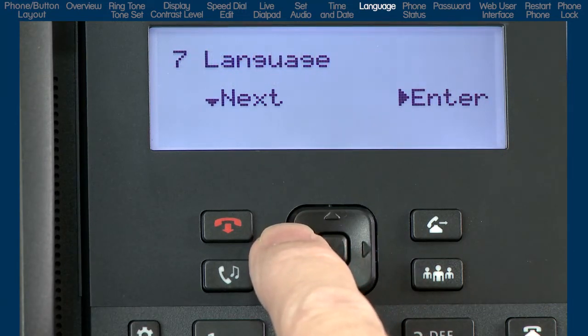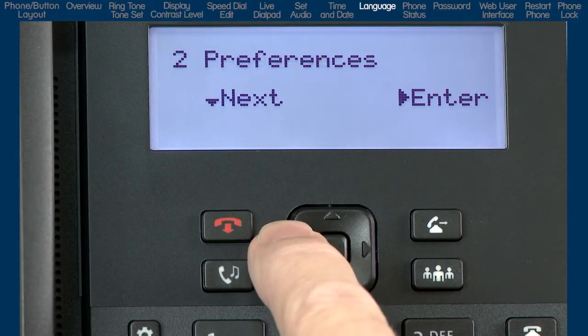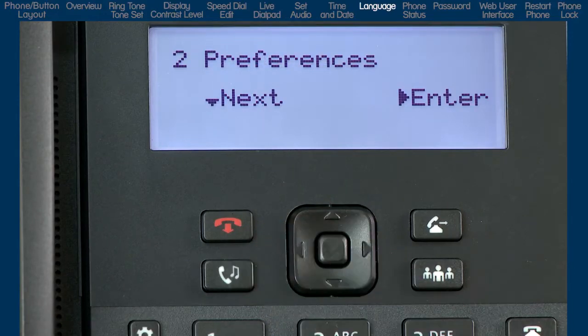That's all of the sub-options in preferences. Press the left arrow to go back to the preferences option. The preferences option is where the majority of customization is made, but there are still a few options to go through.